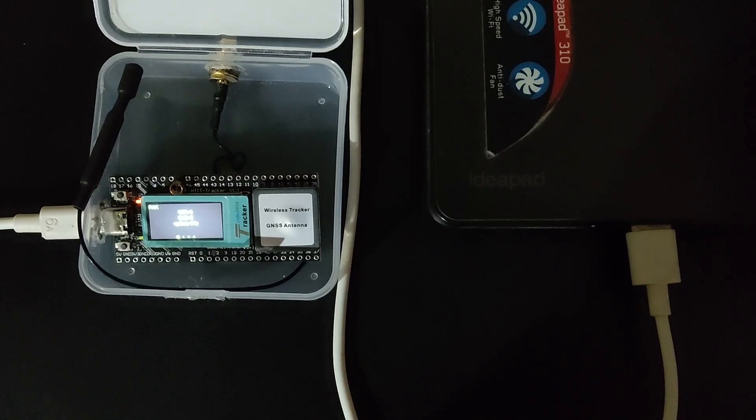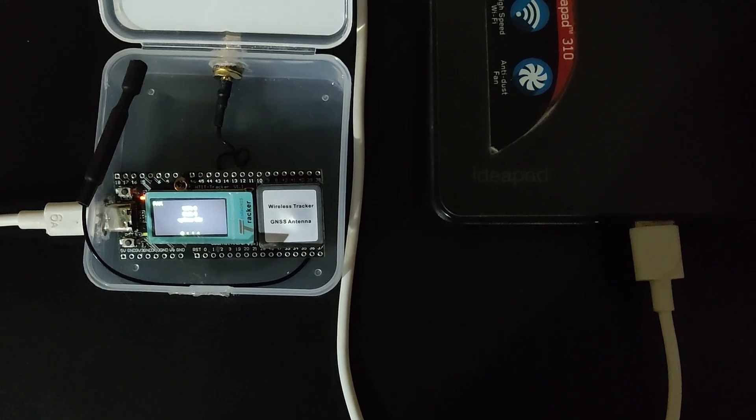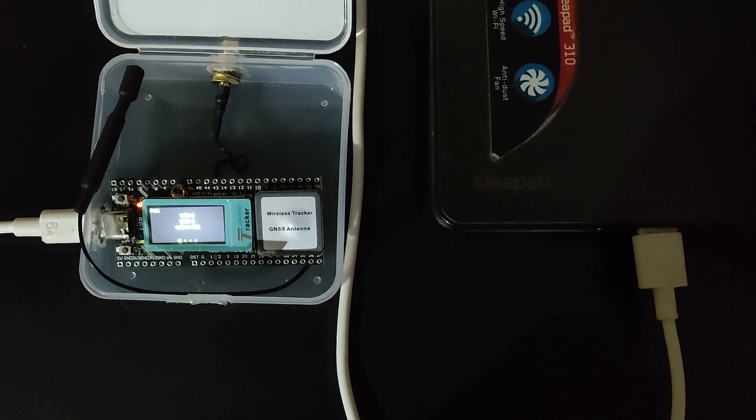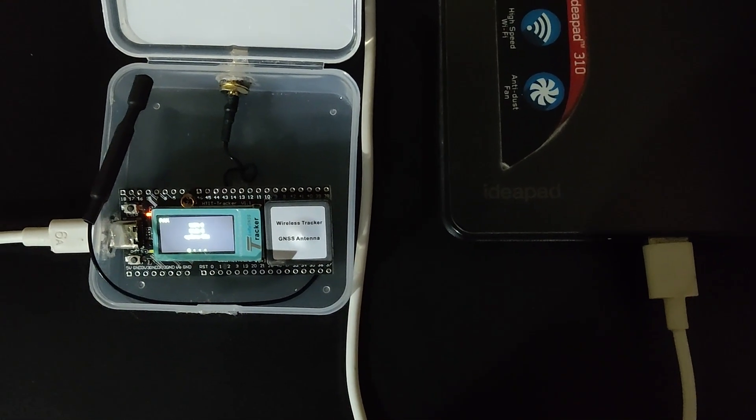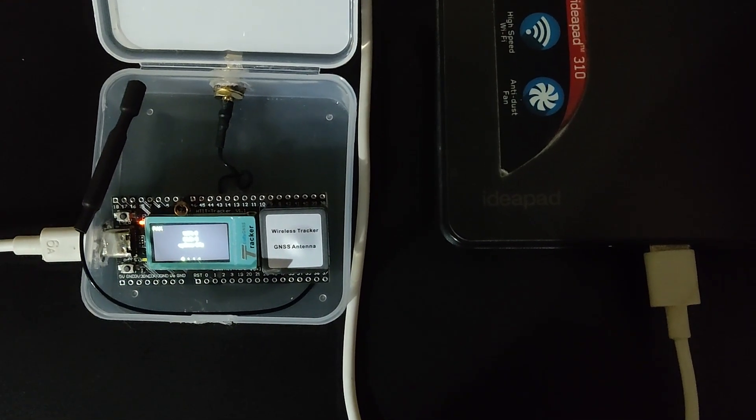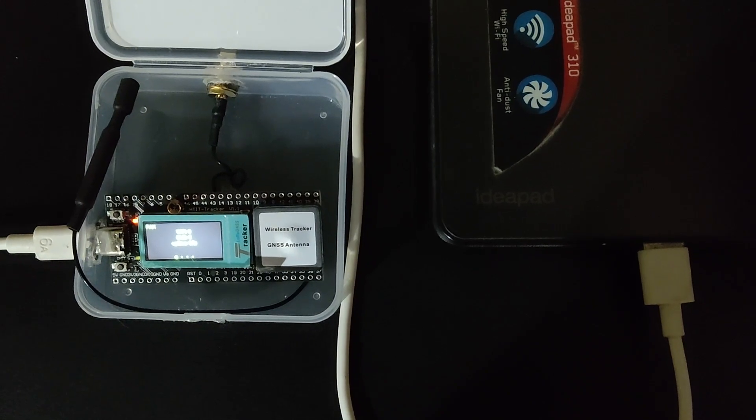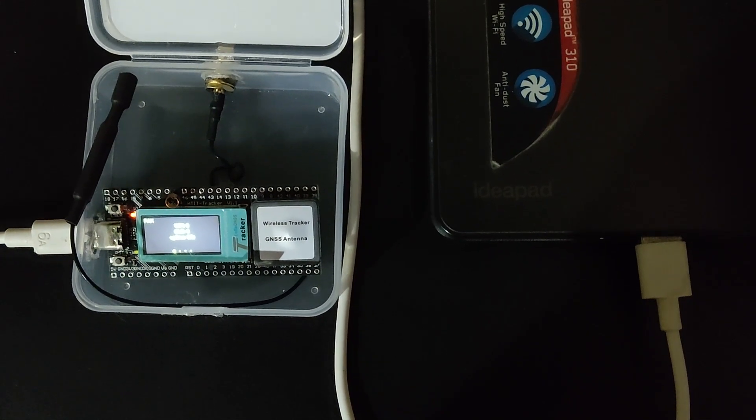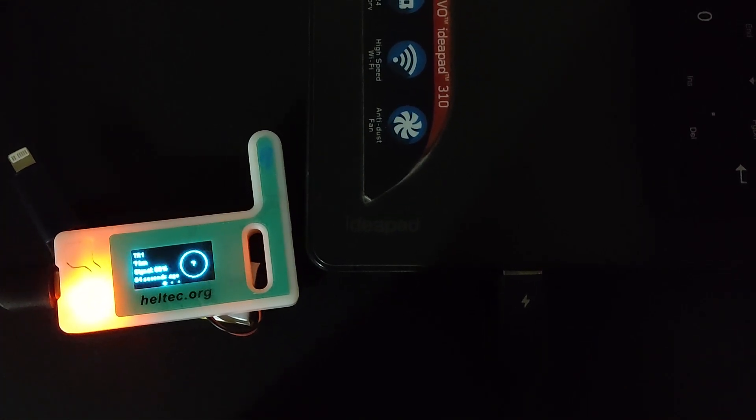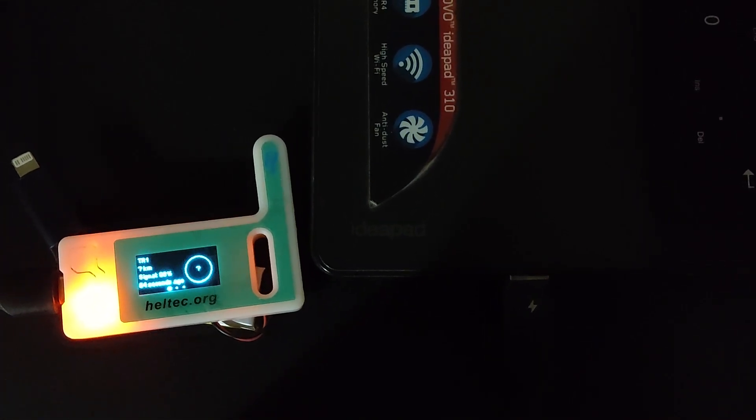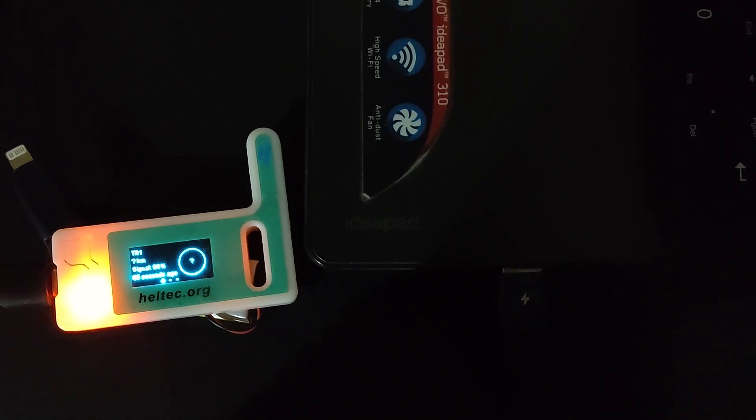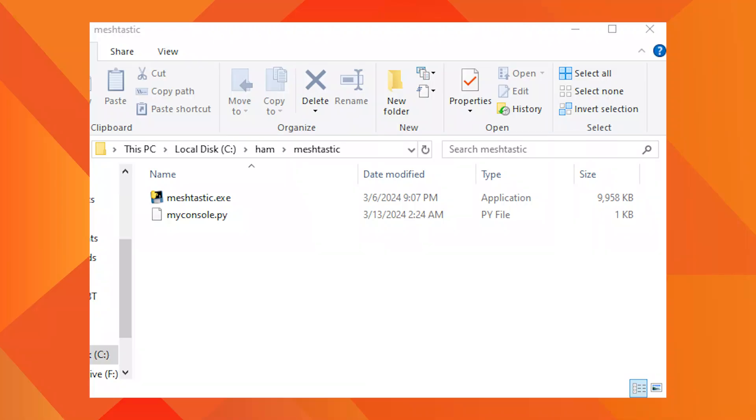I am connecting my MeshTastic device to my laptop via USB cable. Now I am going to the MeshTastic folder that I have created in the C drive. In this folder I have already downloaded the MeshTastic Python CLI executable file.